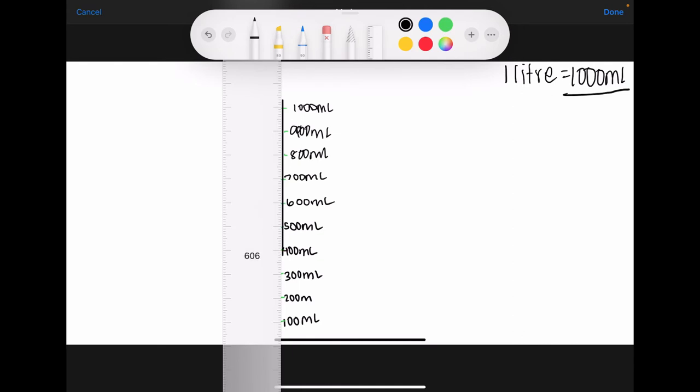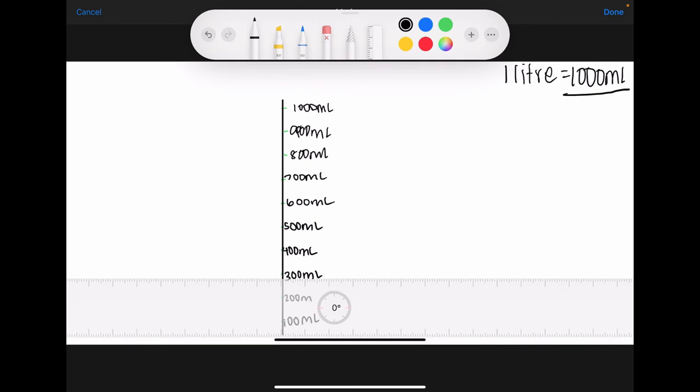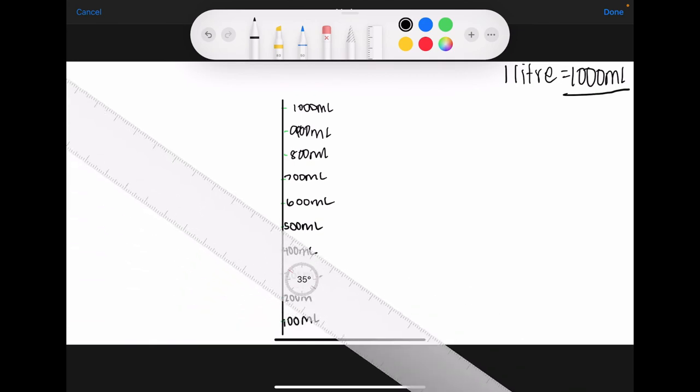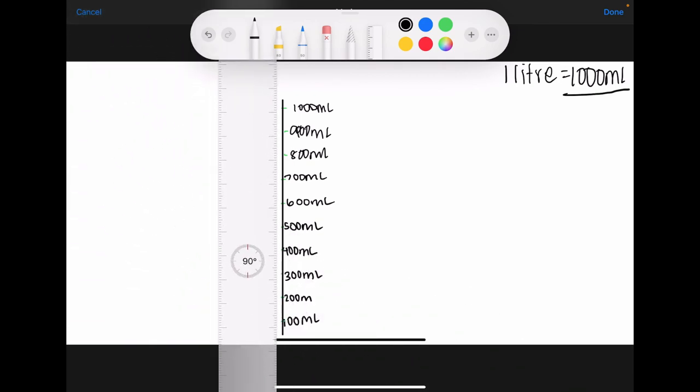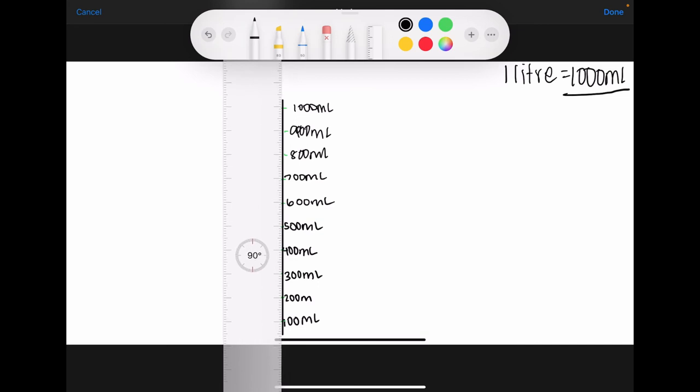Obviously this may look messy and that's okay. The reason is that this is just helping us to answer the questions. It does not need to be super neat.